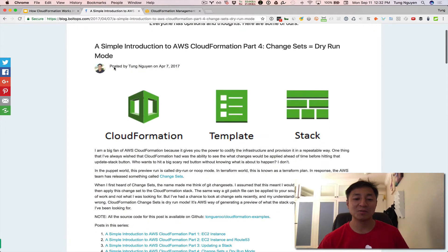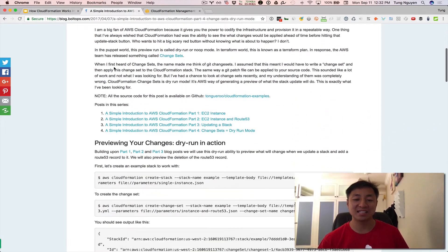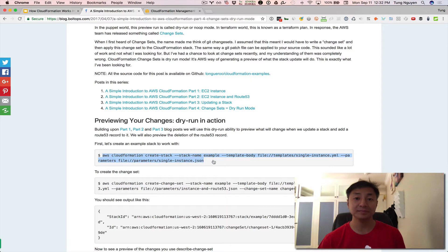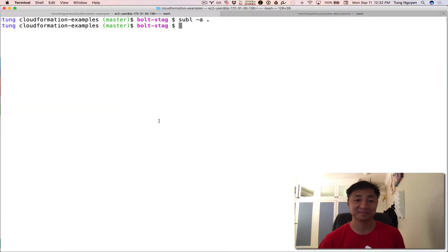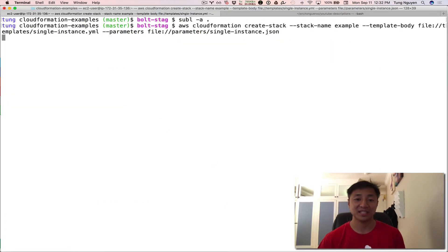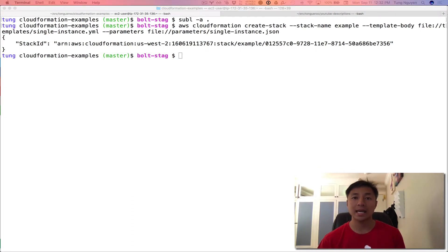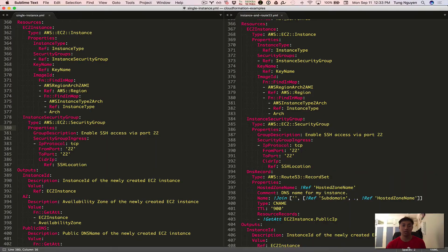So we're going to go through that and just jump right into it. So the first thing here is we're going to create a stack. There we go. So that creates a stack. And while that stack is being created, I'm going to go back and look at the code so you guys can see what we're going to do.